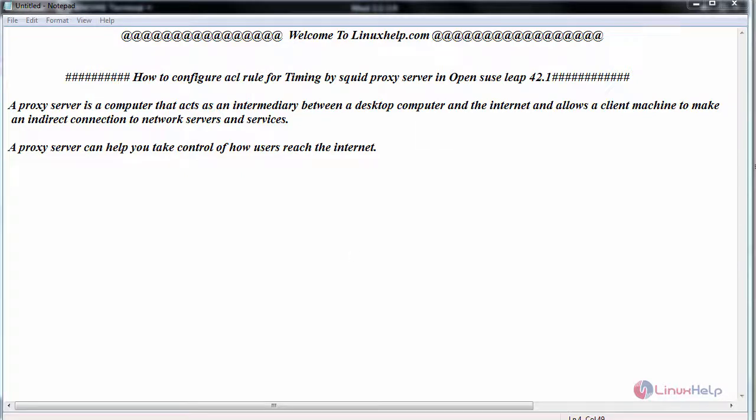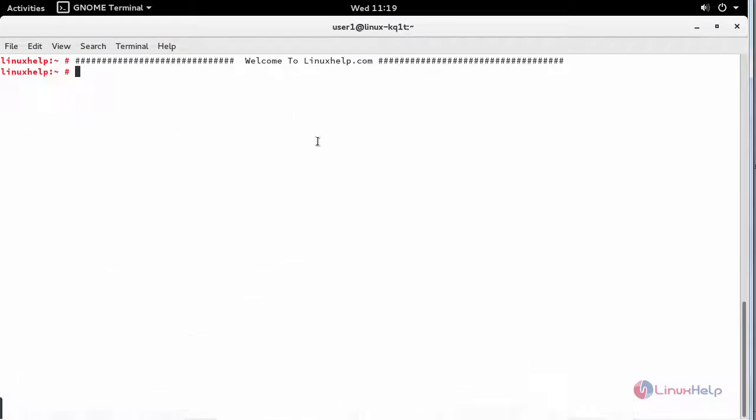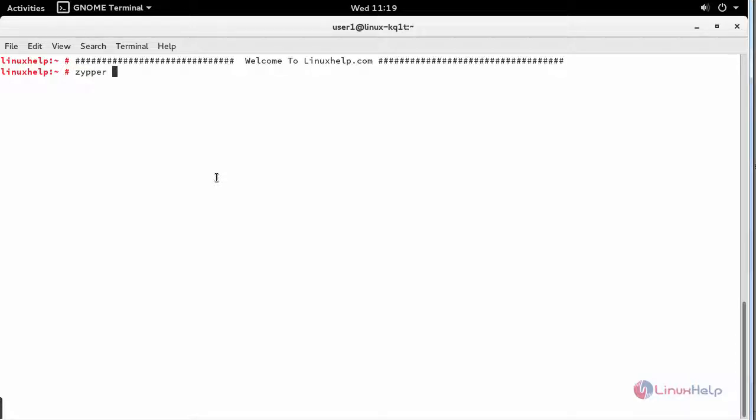Switch to your terminal and install Squid server by using zypper install squid.